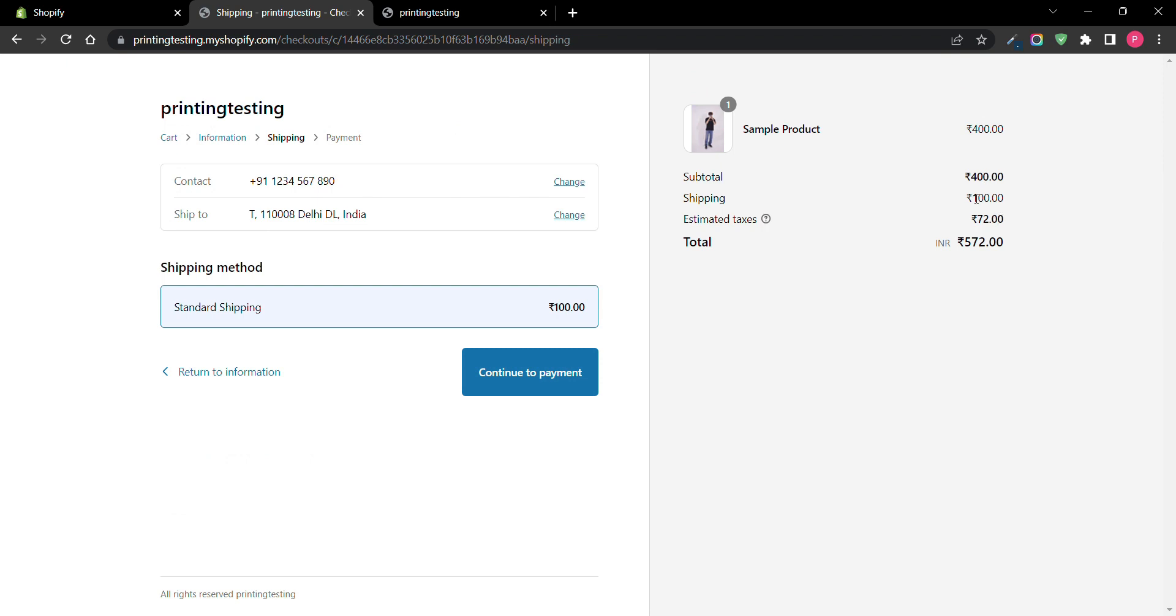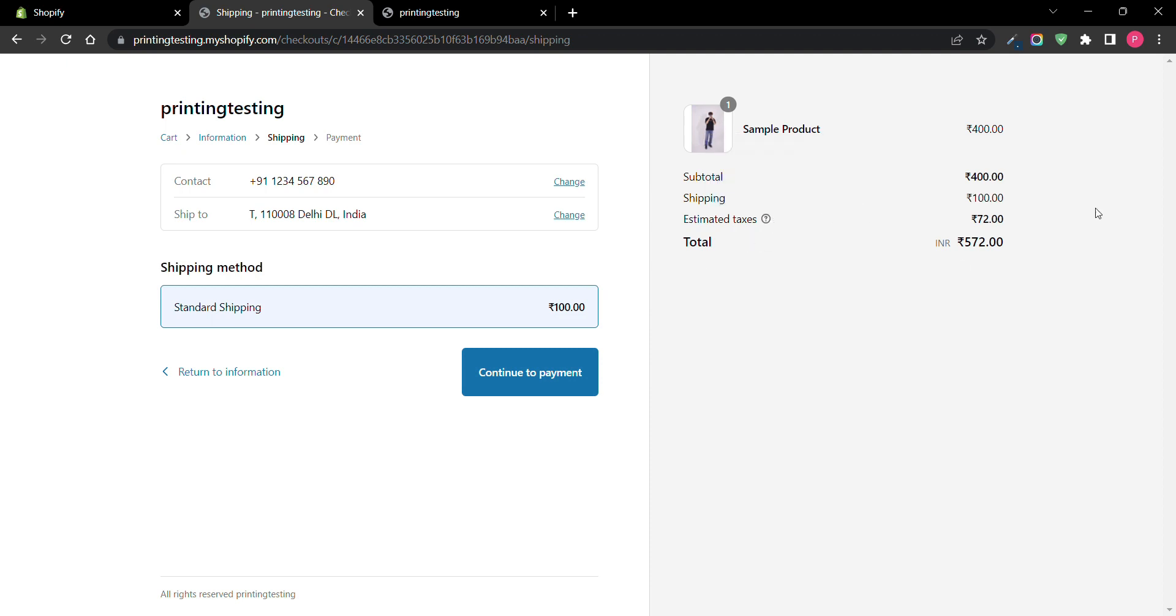And there you can see it's showing that we have free shipping above a certain amount. Thank you for watching.